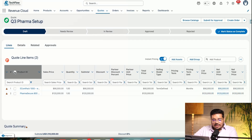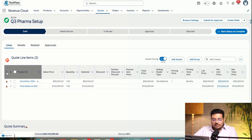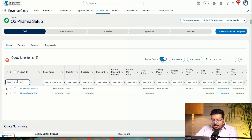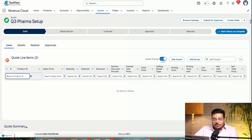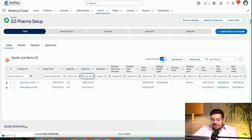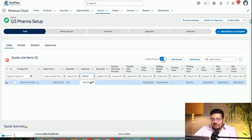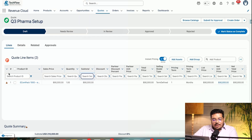We also have the capability of searching through the product. Let's say I type in 'pharma' — actually I'll type '90' and it will work. As you can see, we get that search capability as well.